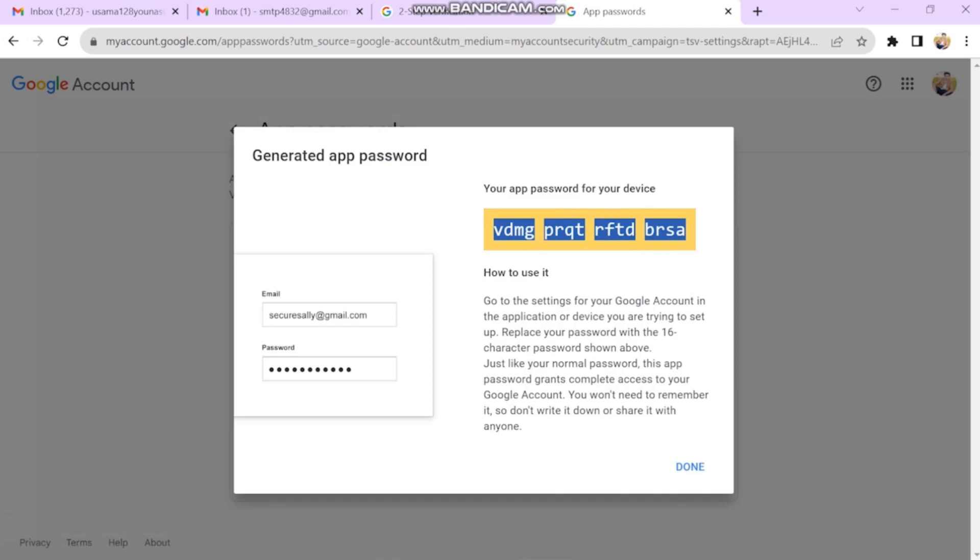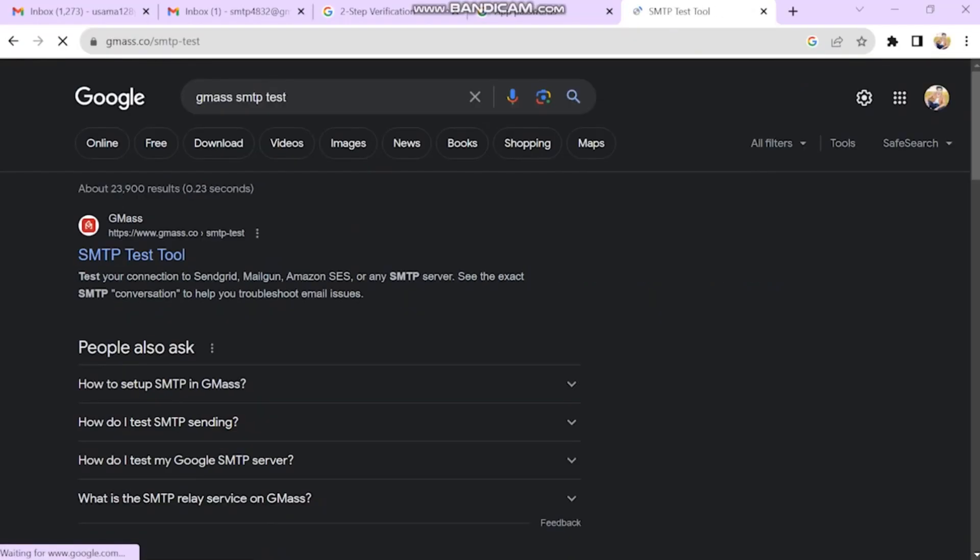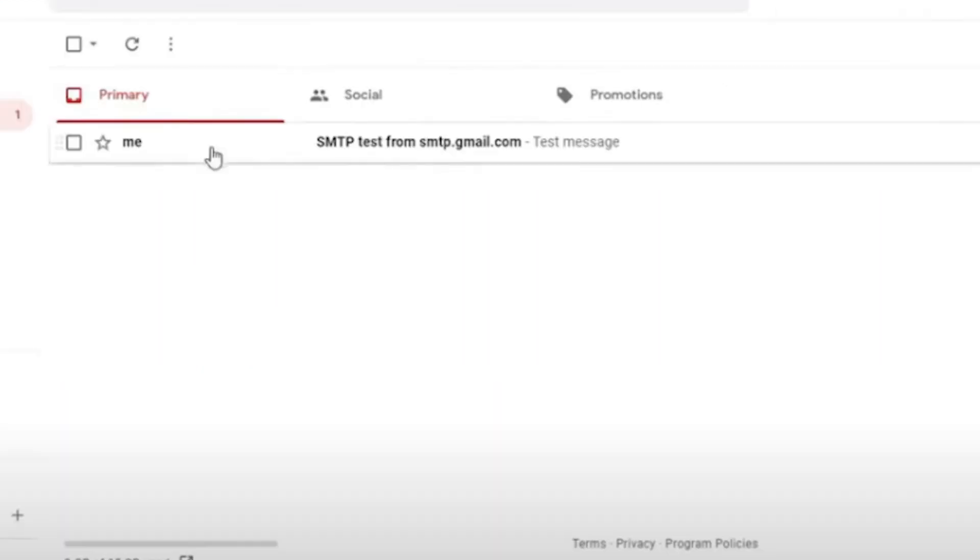Now let's test it. I am using this simple online tool to test our SMTP server. Enter Gmail email and app password. It says our test mail is sent successfully. Let's check Gmail, and there is our test mail.